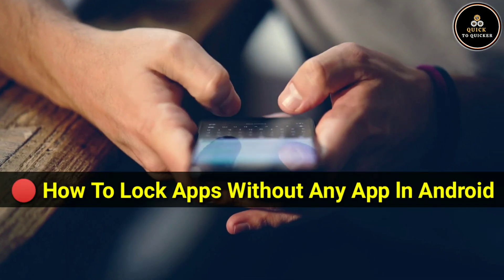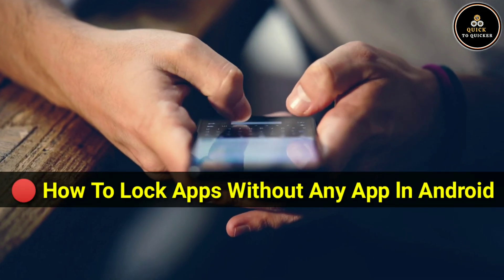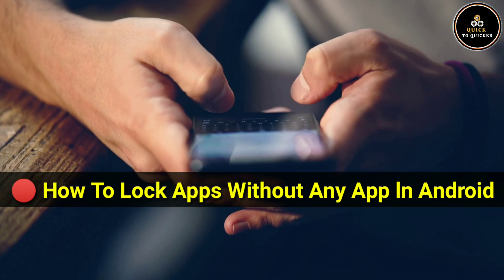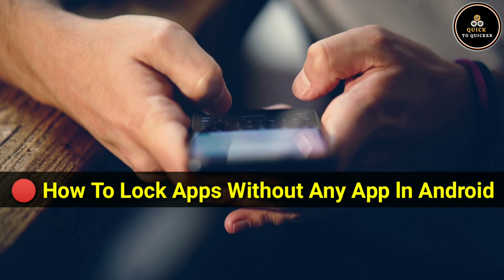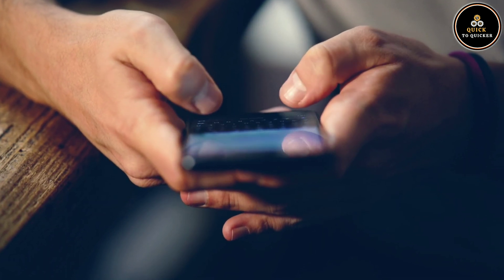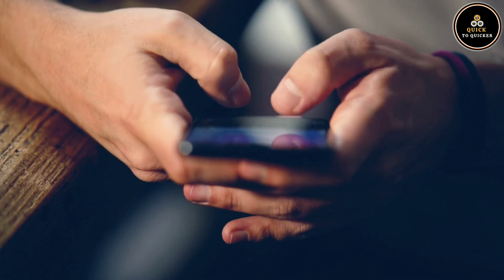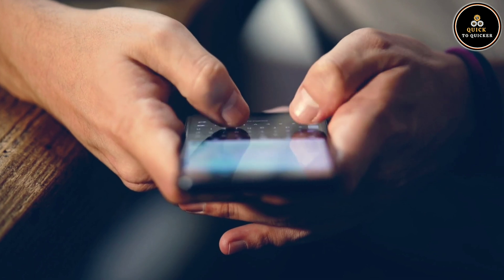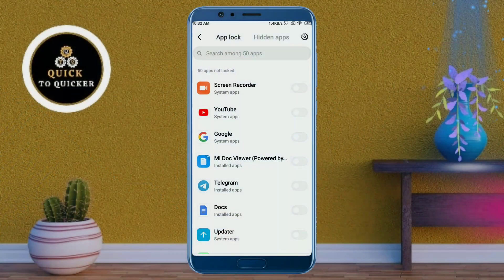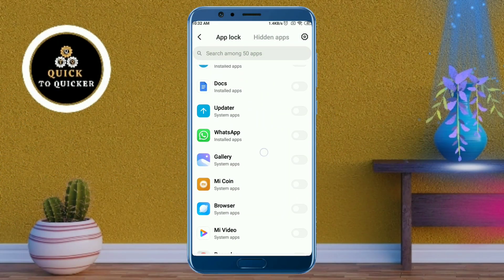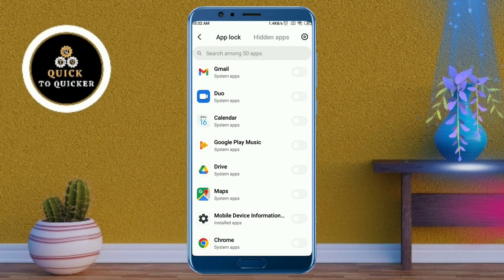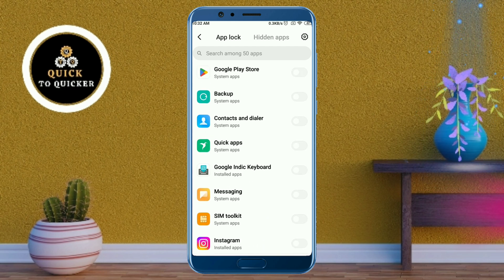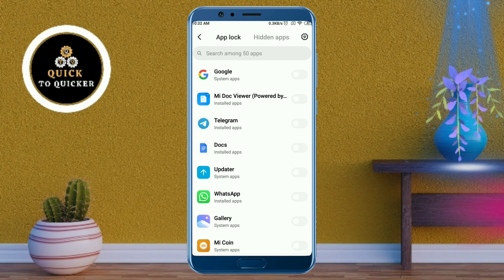Hello and welcome to this tutorial on how to lock apps without any app in Android. If you do not want anyone to open your apps, you can easily put a lock on your apps without using any applications. Today in this video I will show you how you can lock any apps without using any applications.